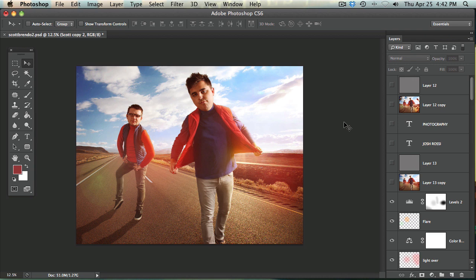So what tool do you use? Do you use the liquify tool, do you use the warp tool, pen tool, lasso tool, whatever else tool?